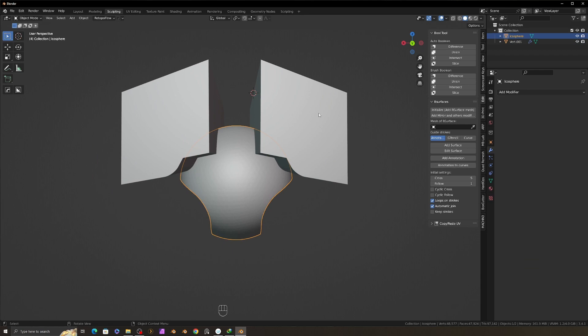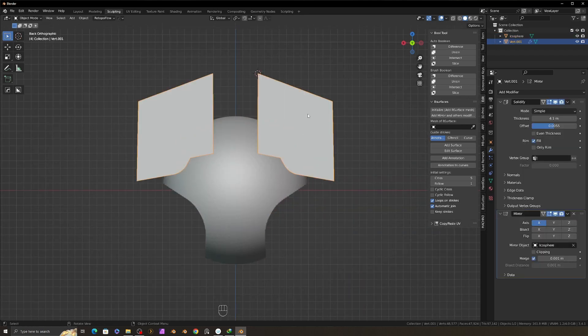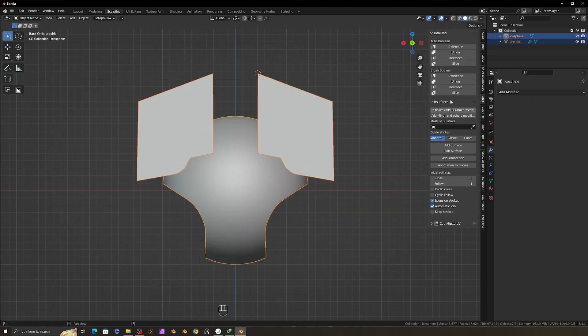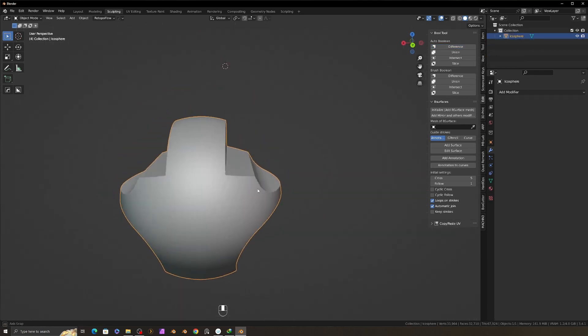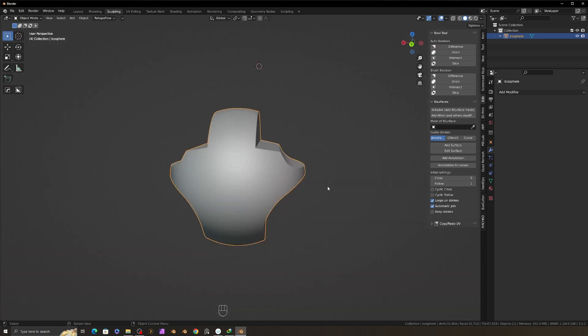Add solidify modifier and adjust the thickness and offset. Add mirror modifier and center with the sphere. And with the Bool Tool, use the auto boolean difference. The cut process is done. By this method, we can cut the object or we can split the object into two.